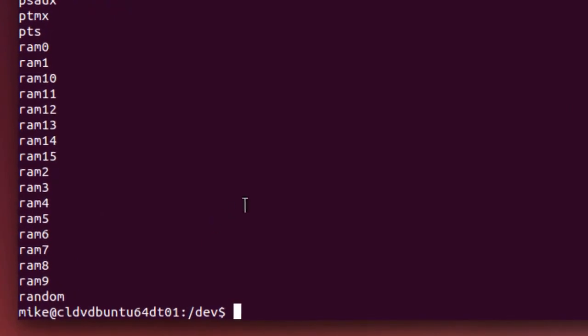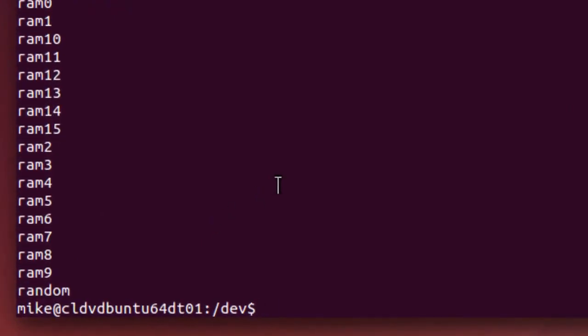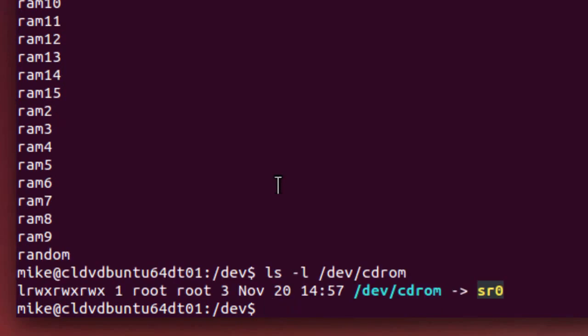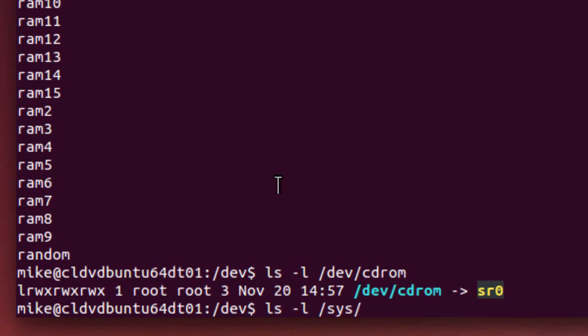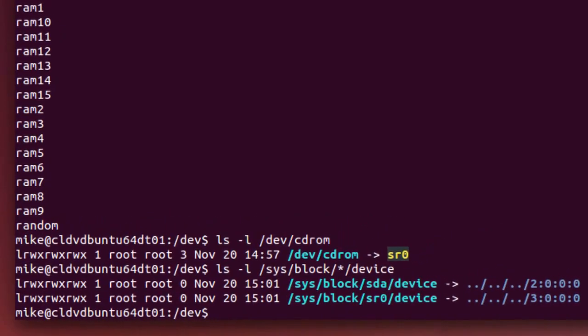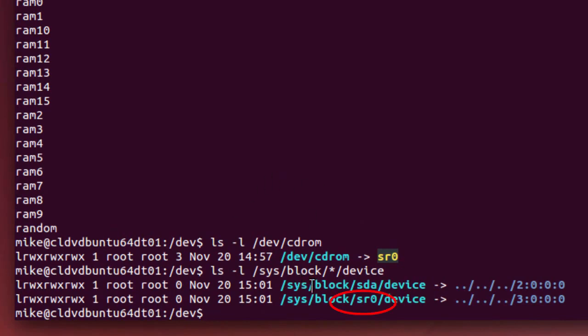So now that I've got that, I will do an ls slash l device CD-ROM. And here it is SR0. Another way to do this would be to ls slash l sys block star device. And here I've got a bunch of devices. I actually have SATA, the A hard drive, and then the zero, which is my CD-DVD drive.